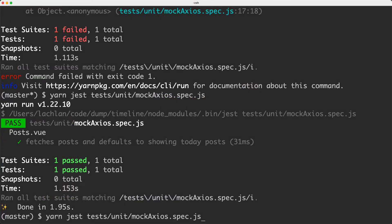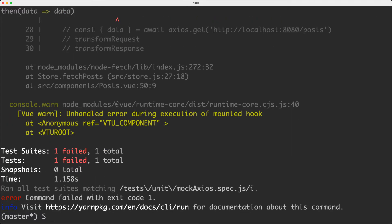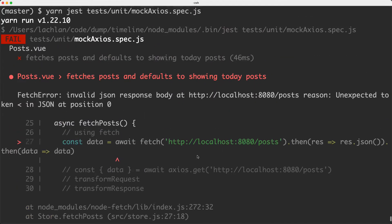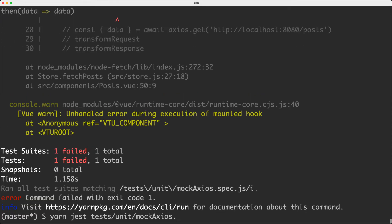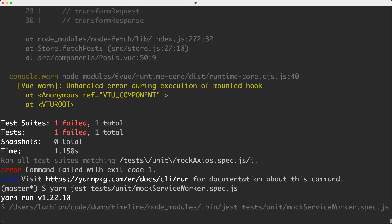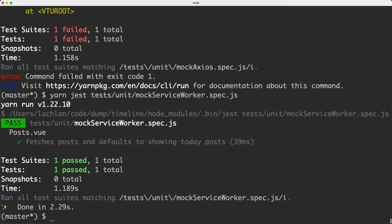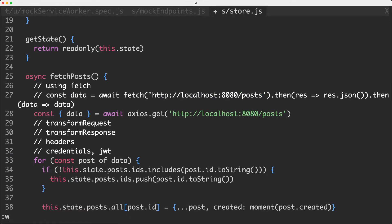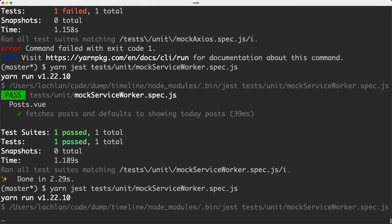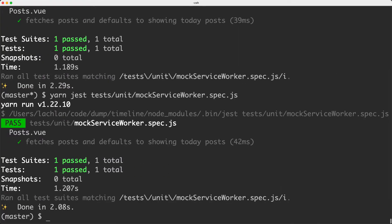If we head back to our terminal and run our mock Axios spec, this one is actually now going to fail. The reason of course is because we're mocking out Axios, which doesn't even exist anymore. So we're now making a real request with fetch to a real endpoint, which also doesn't exist — so it's just going to fail. One of the nice things about Mock Service Worker is it doesn't care about what HTTP client you're using. All it's going to do is mock out those actual requests. So this is going to pass just fine with fetch. We don't really care about the HTTP client as such — we just care that the endpoints are returning the correct result.